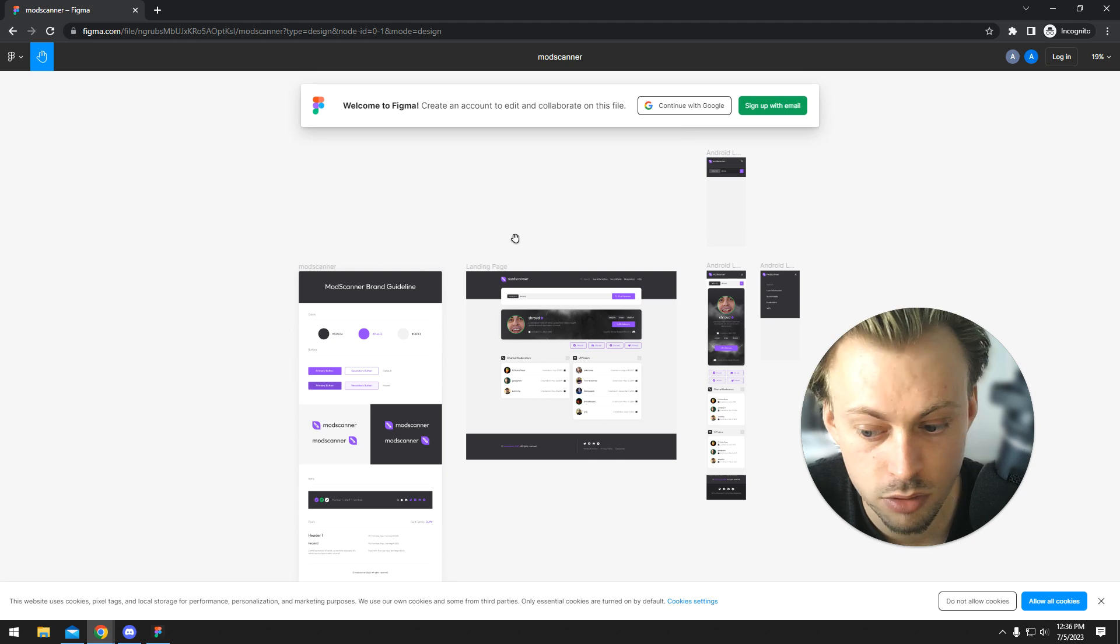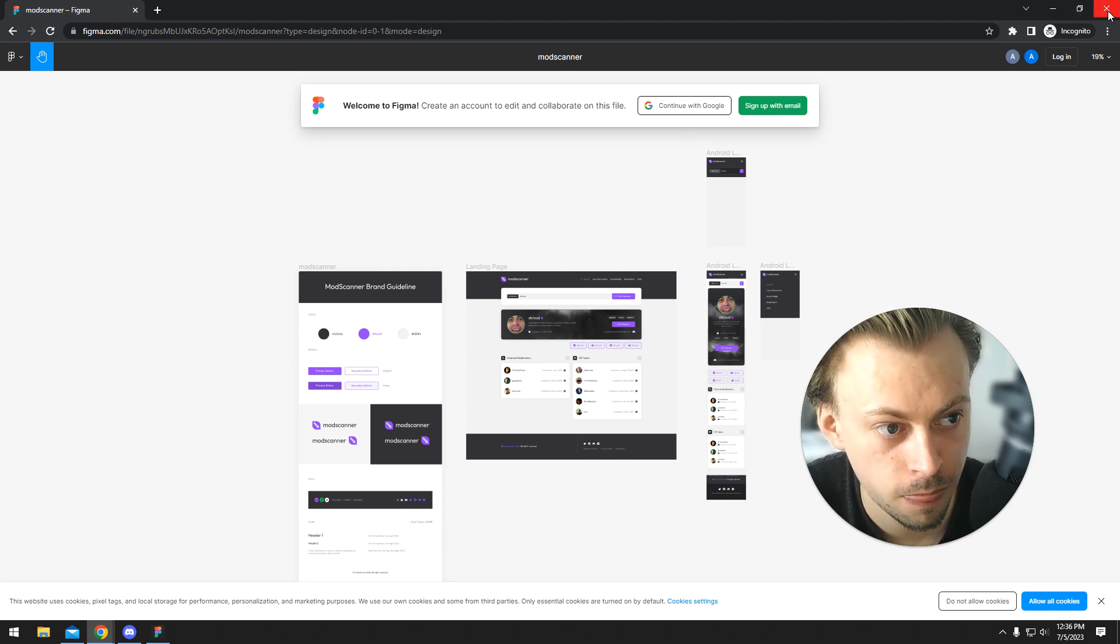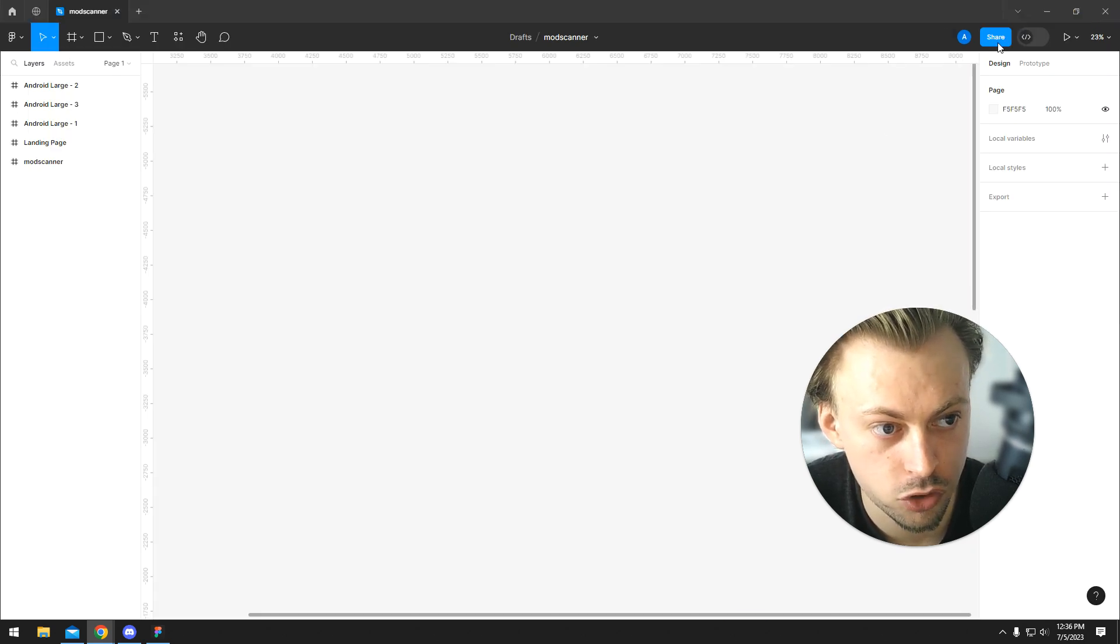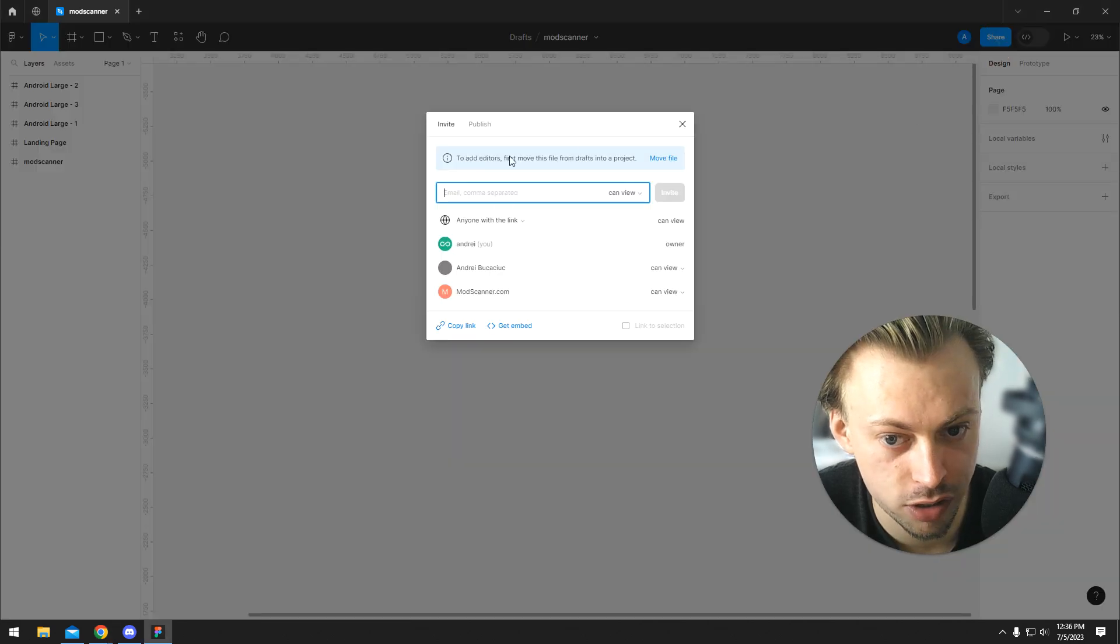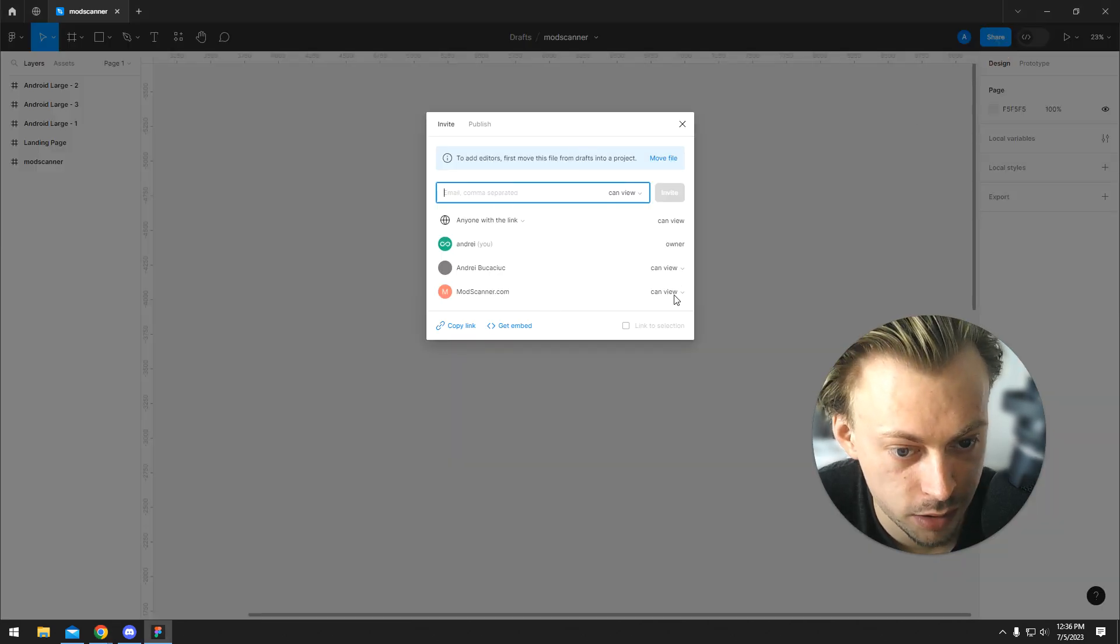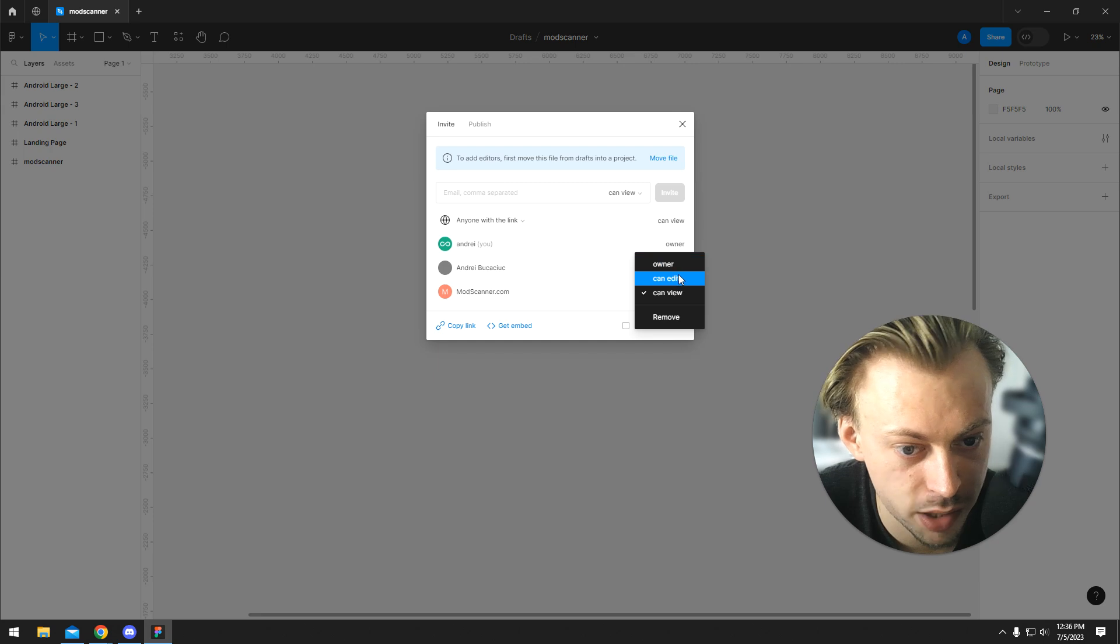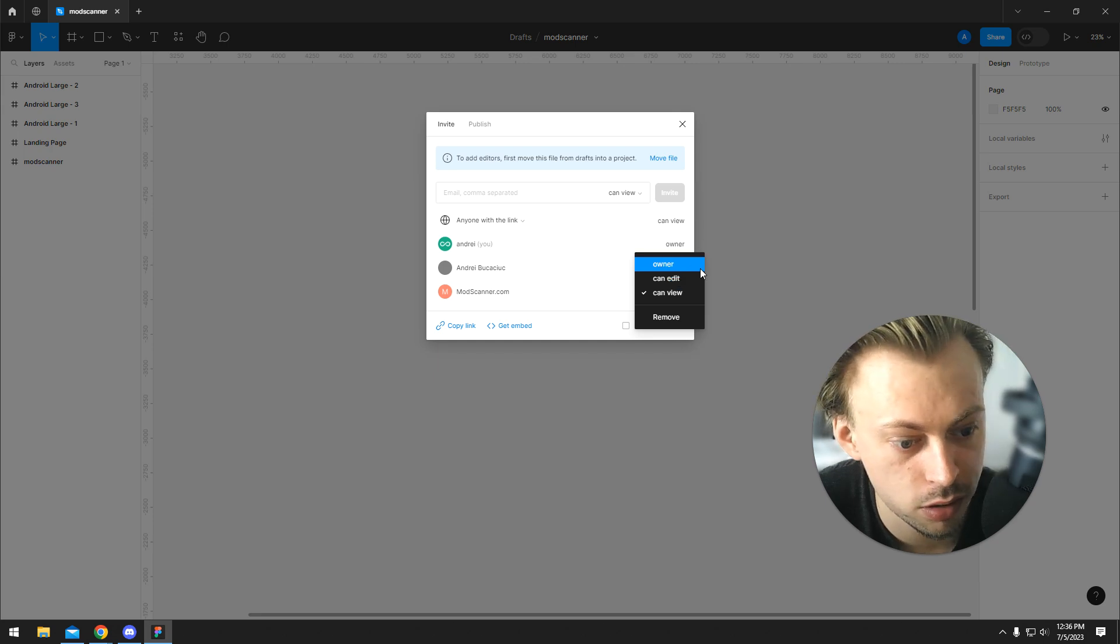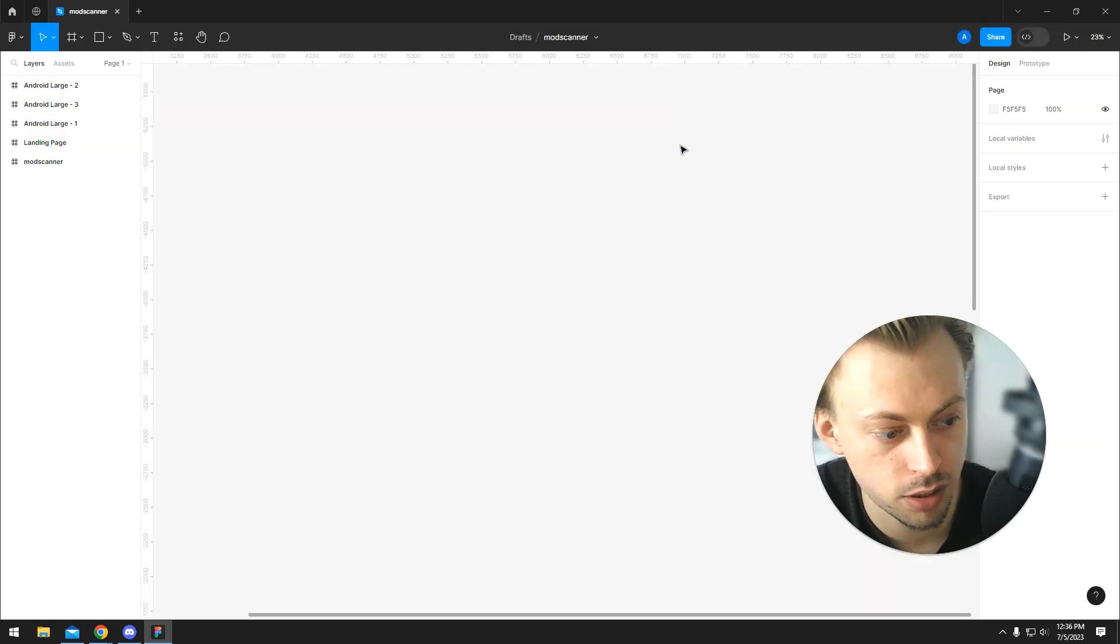Once they log in, they can request edit access so that they show up in the shares popup. Then you can toggle from view or edit to owner and give them complete access to your design file.